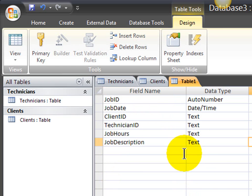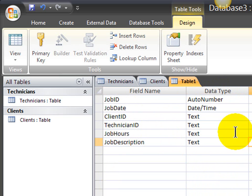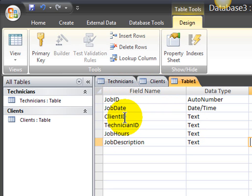And these are the fields and data types for my jobs performed table. Notice that my job ID is an auto number, meaning I'll have access to generate an ID for them. Job date is a date time data type. And this is important, client ID and technician ID are text data types. If you recall, on my technician's table and client's table, those primary keys on those respective tables were text. And since I'm going to be relating these tables together by these particular fields, they need to share the exact same data type.